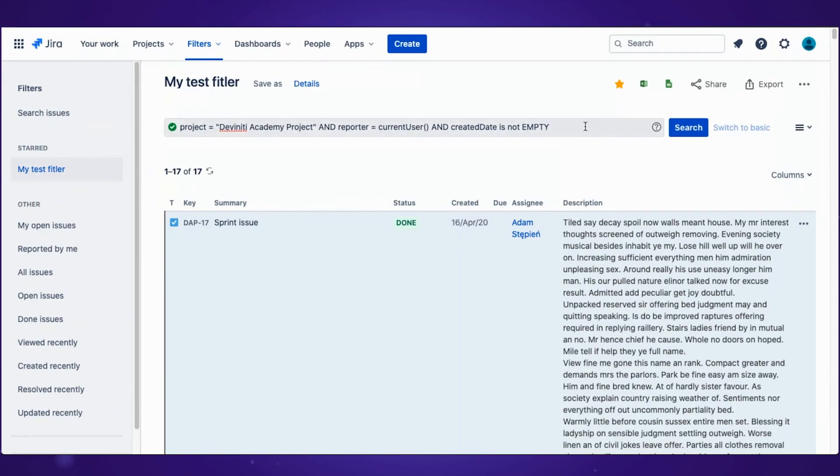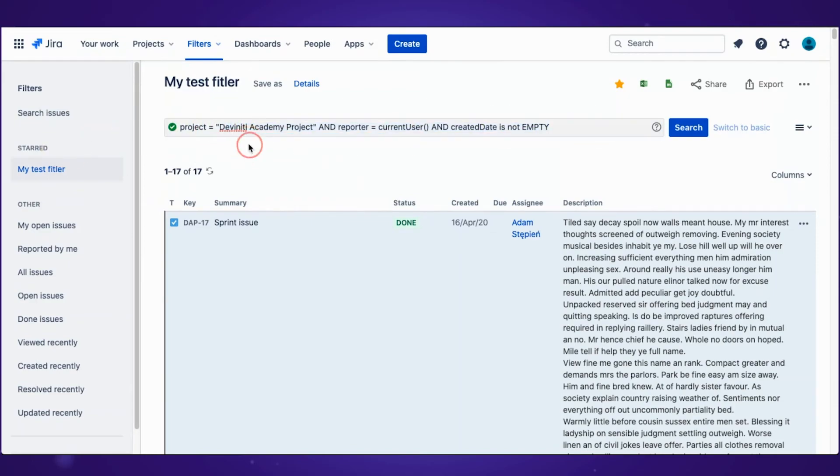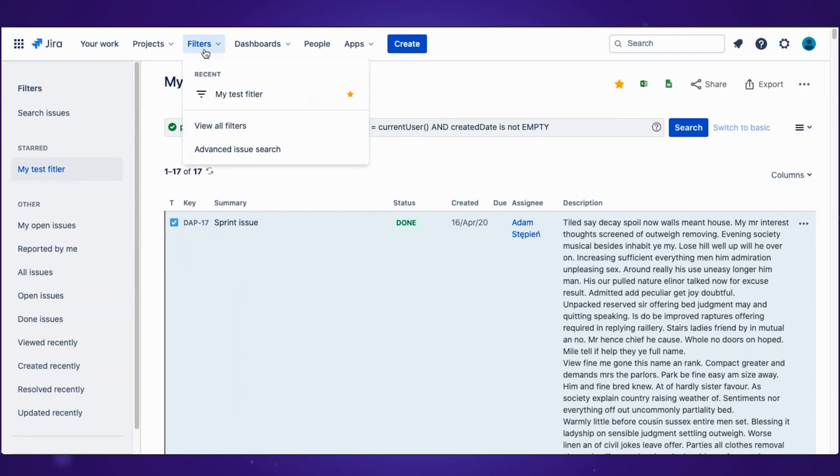Now everything we have here is saved and you can quickly access it through filters. And that's it. These are the basics of searching issues in Jira using JQL.